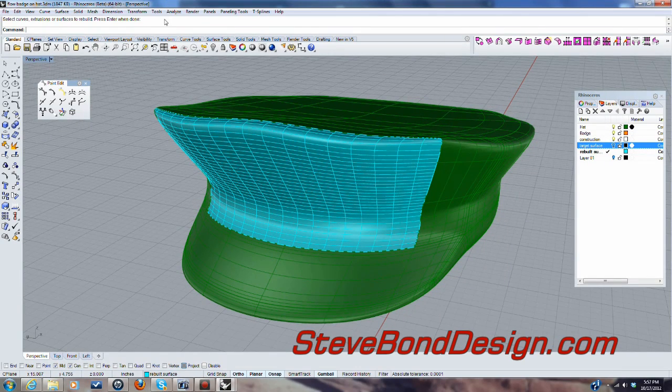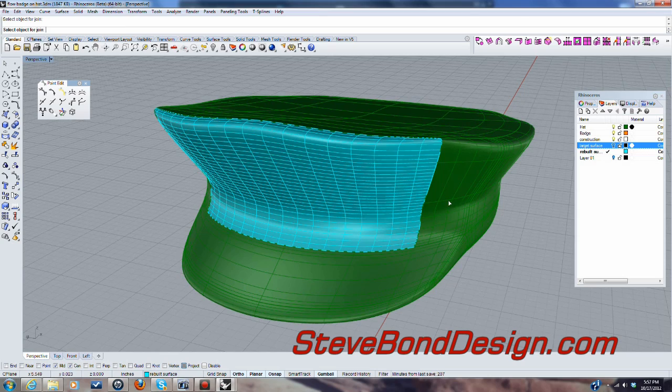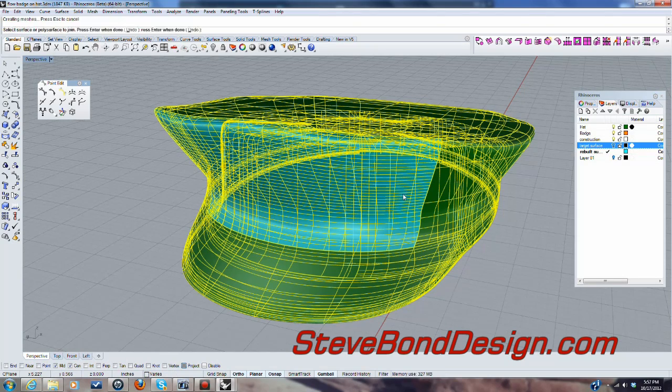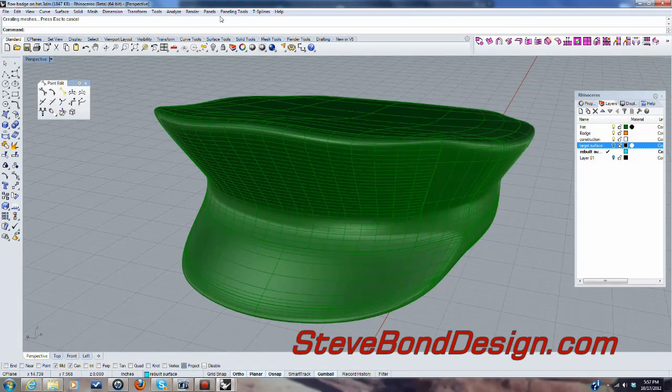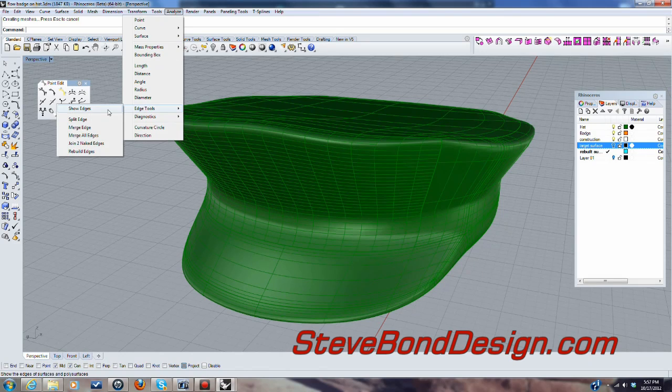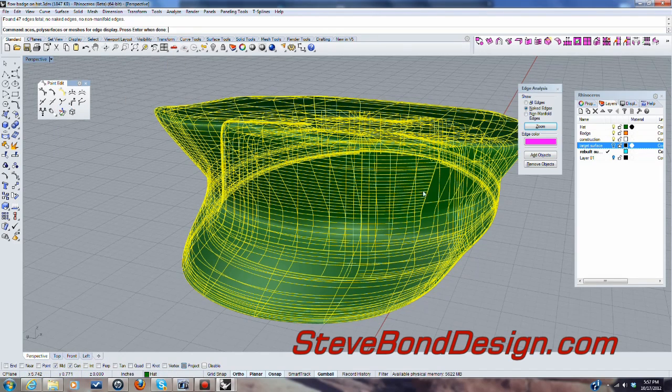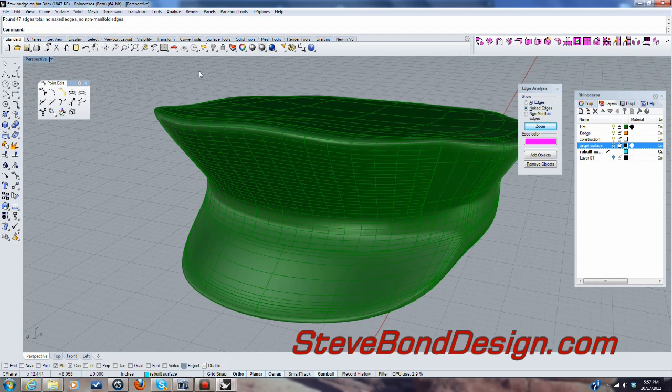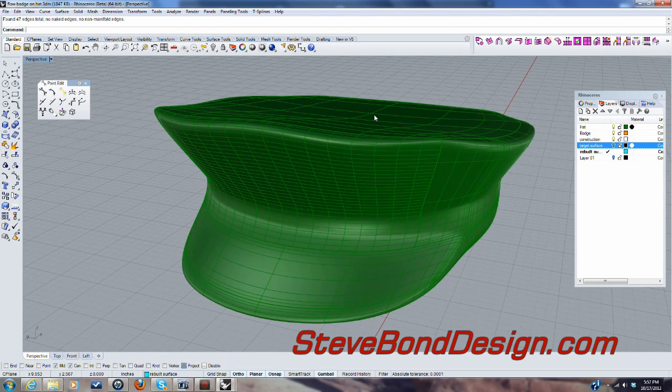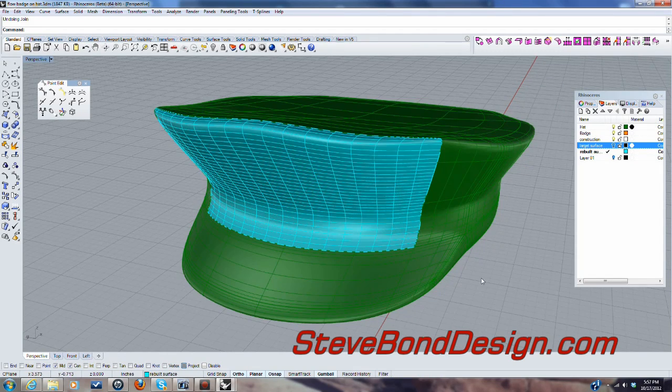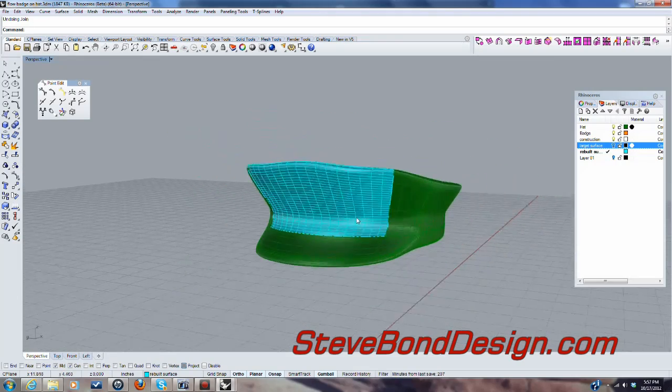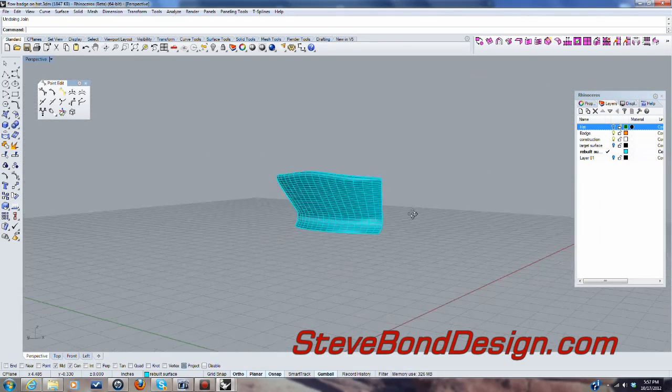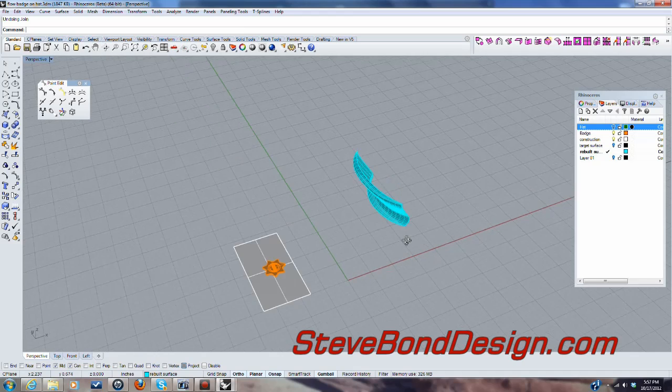I'll go ahead and join it. And let's just analyze and make sure. Okay. We've got no naked edges. So we're good. Okay. So let's turn that back off. And we'll try again.